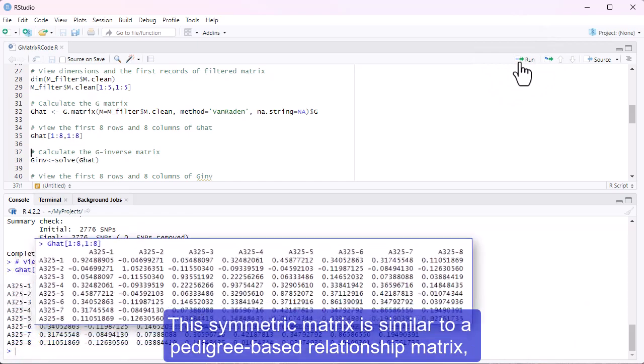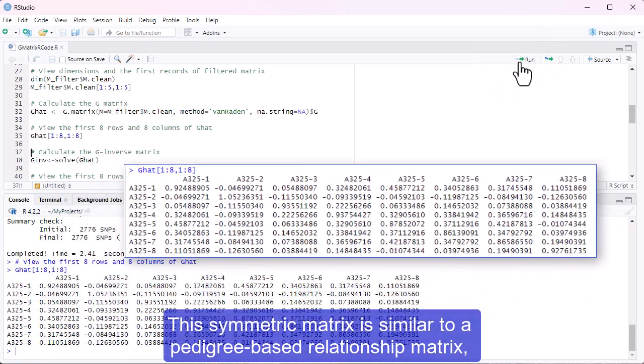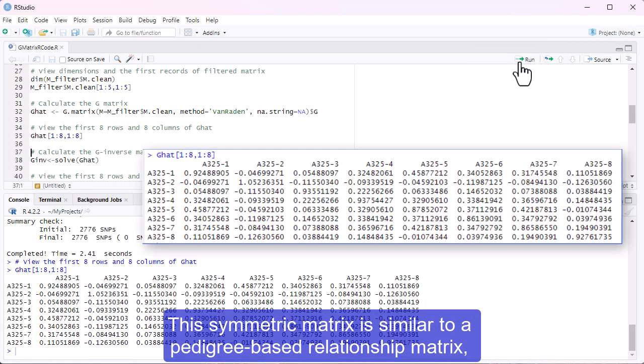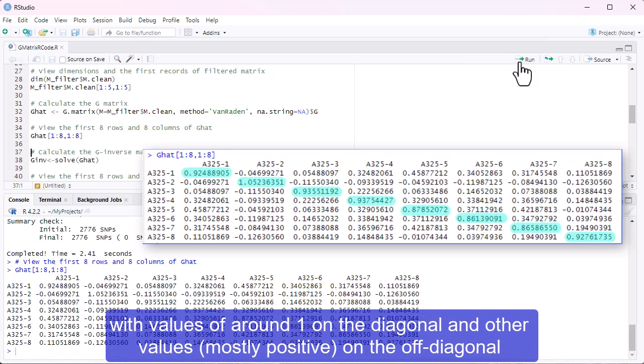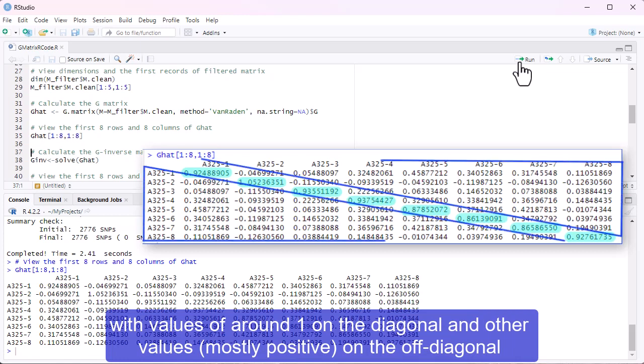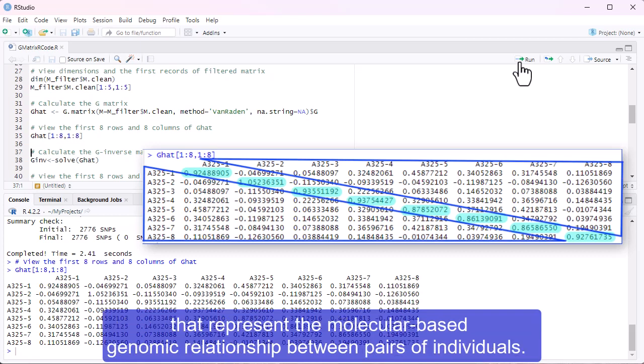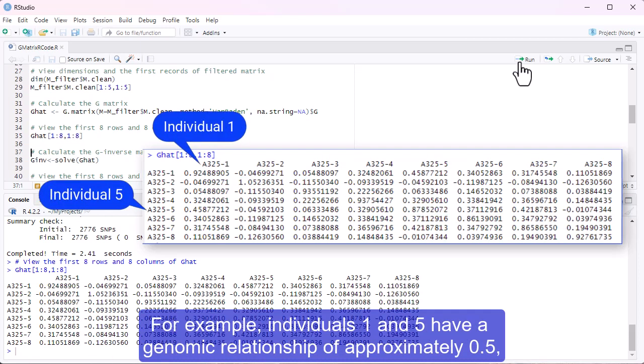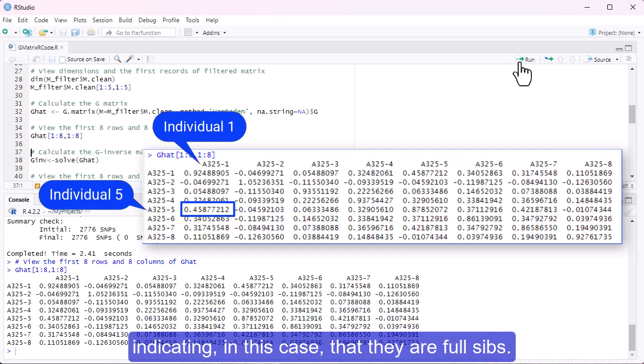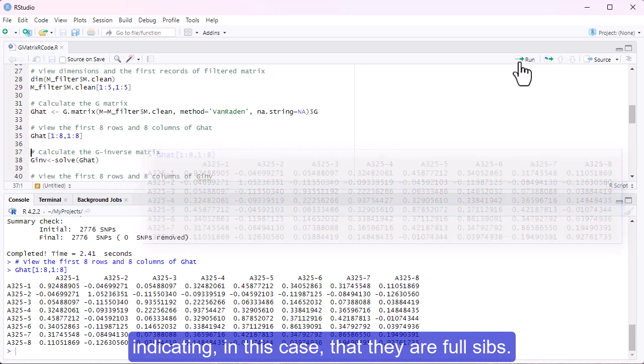This symmetric matrix is similar to a pedigree-based relationship matrix, with values of around 1 on the diagonal and other values, mostly positive, on the off-diagonal that represent the molecular-based genomic relationship between pairs of individuals. For example, individuals 1 and 5 have a genomic relationship of approximately 0.5, indicating, in this case, that they are full sibs.